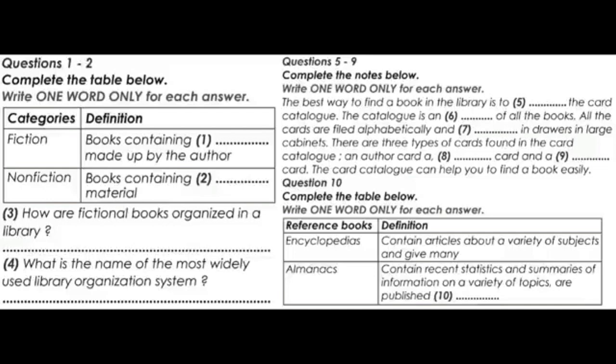Letters are stamped on the spine of each volume to indicate the alphabetical range of the topics in each volume. For instance, if you wanted to find information about the moon, you would look in volume 8 of the encyclopaedia pictured here. Next is atlases. An atlas is a book of maps. It may contain many different kinds of maps, often arranged alphabetically by country or continent.